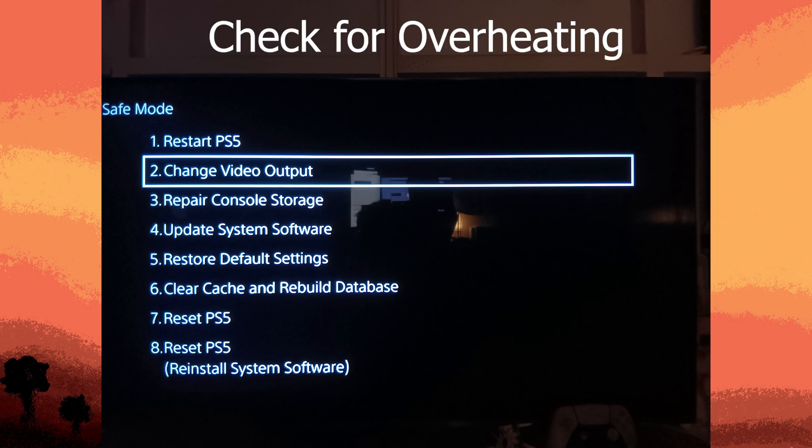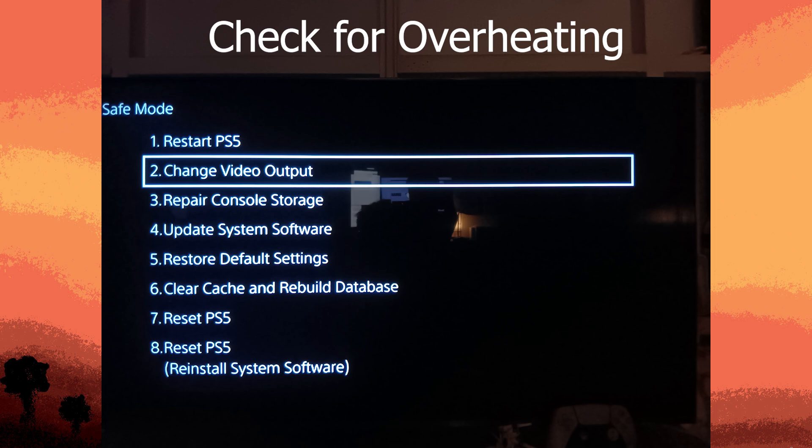Next method: check for overheating and ensure proper ventilation. Make sure your PS5 is well ventilated and not placed in an enclosed space. Clean any dust from the vents and fans using compressed air.